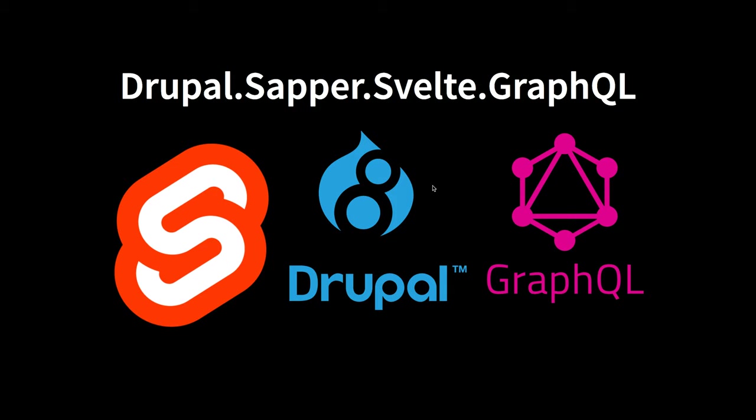Drupal is a powerful CMS and provides all kinds of ways to customize the front end, but the theming layer is somewhat difficult to wrangle with. On the other hand, Svelte provides a beautiful and easy to use way to produce JavaScript user interfaces. So when you combine Svelte with Drupal, you get the best of CMS and the best of the user experience. But in order to combine those two, you may have to add Sapper to the mix and GraphQL. So today, let's take a look at how we can make that happen.